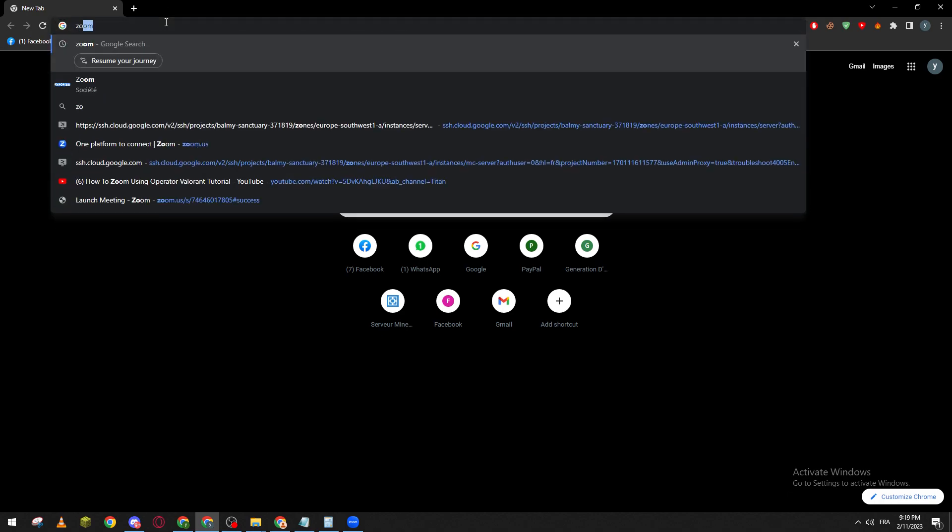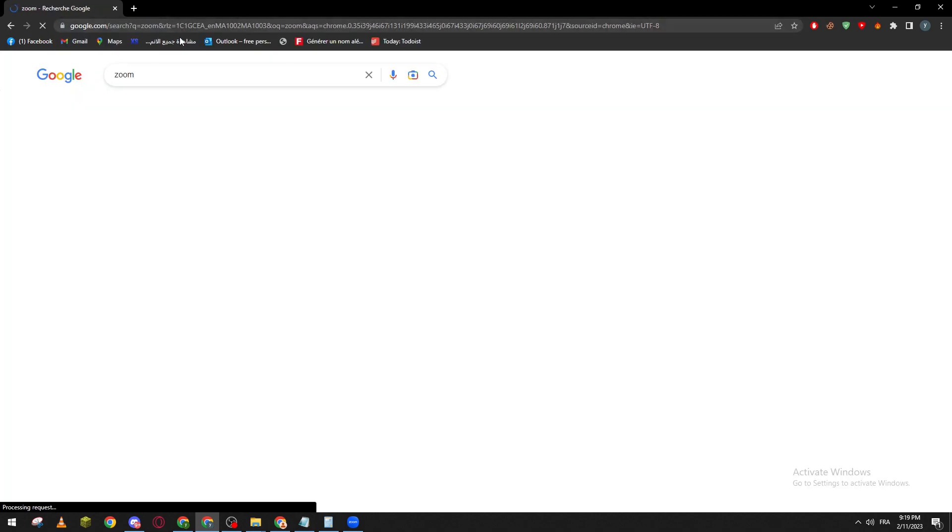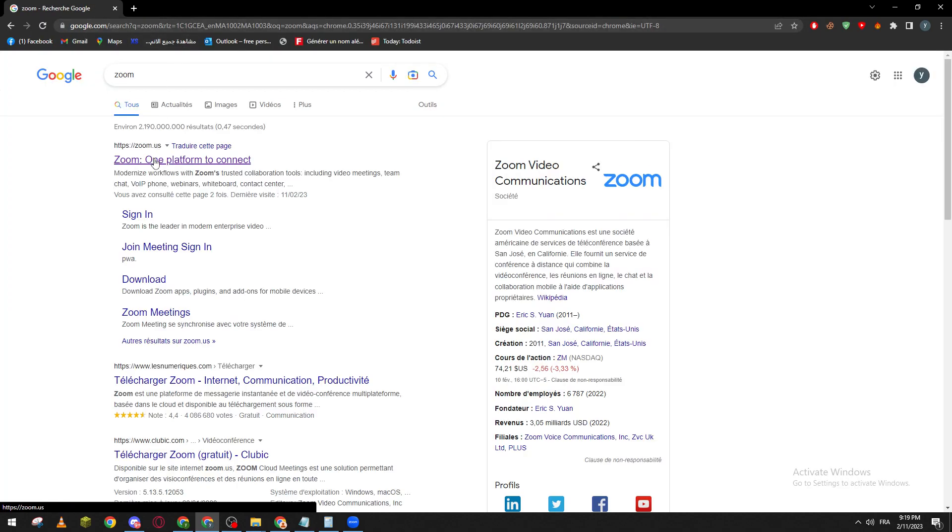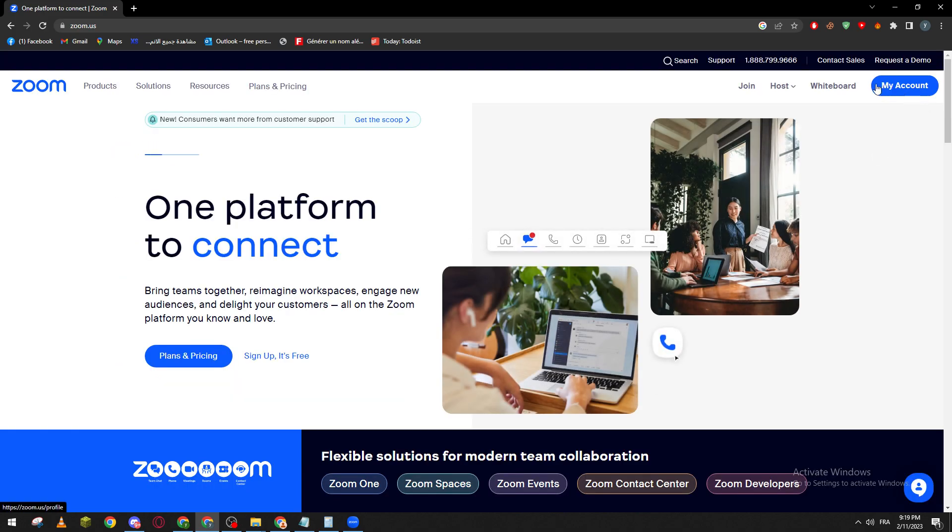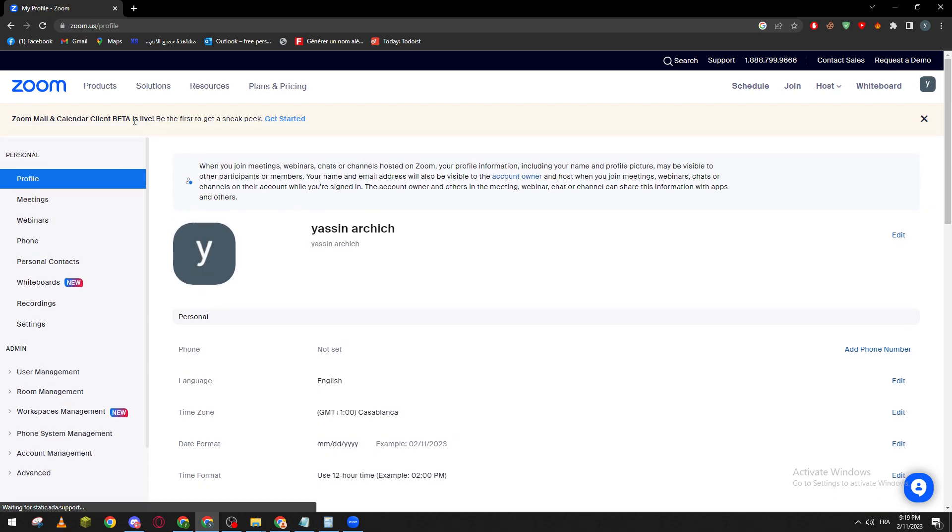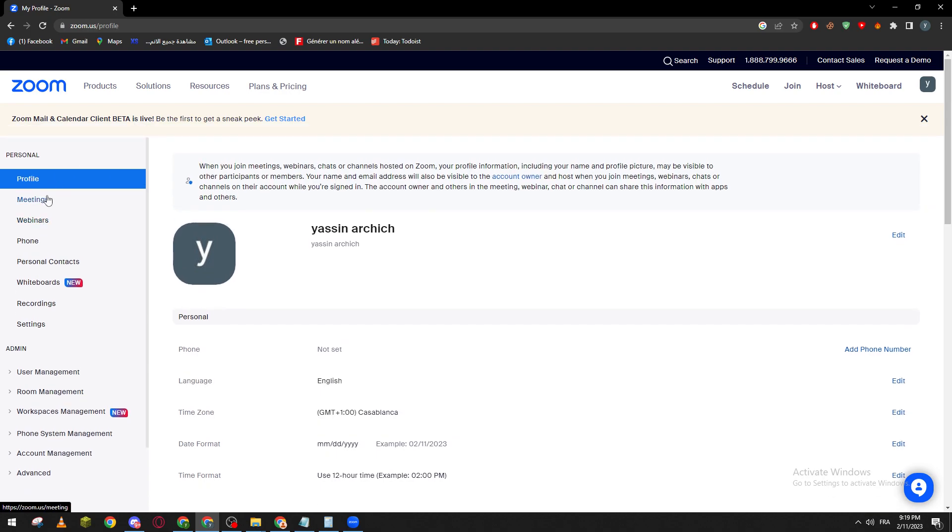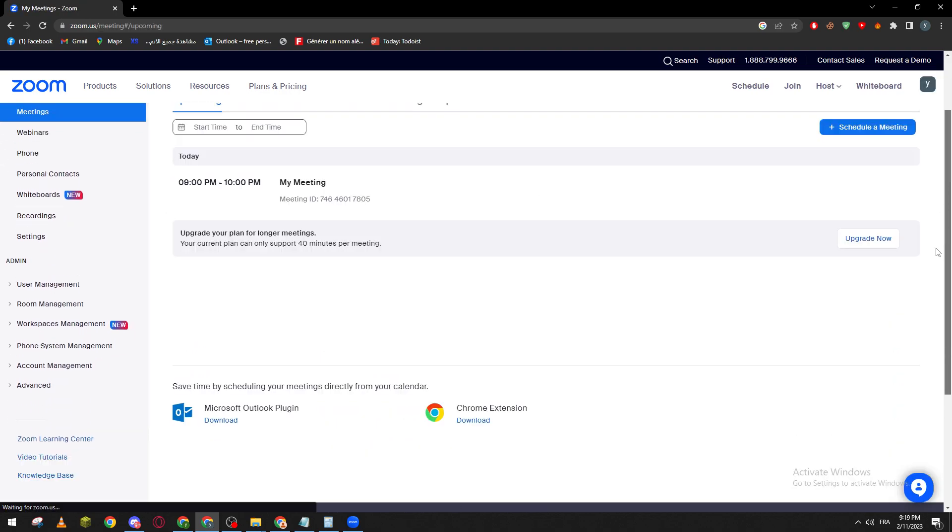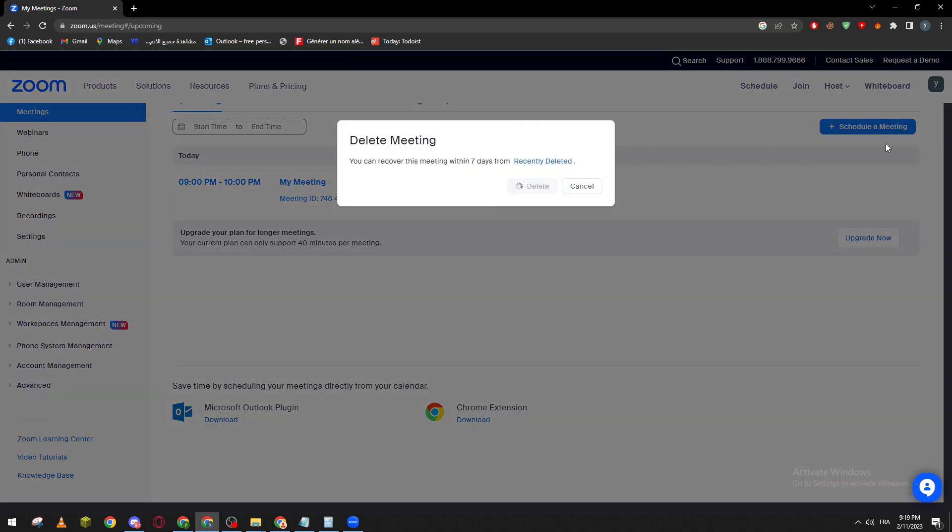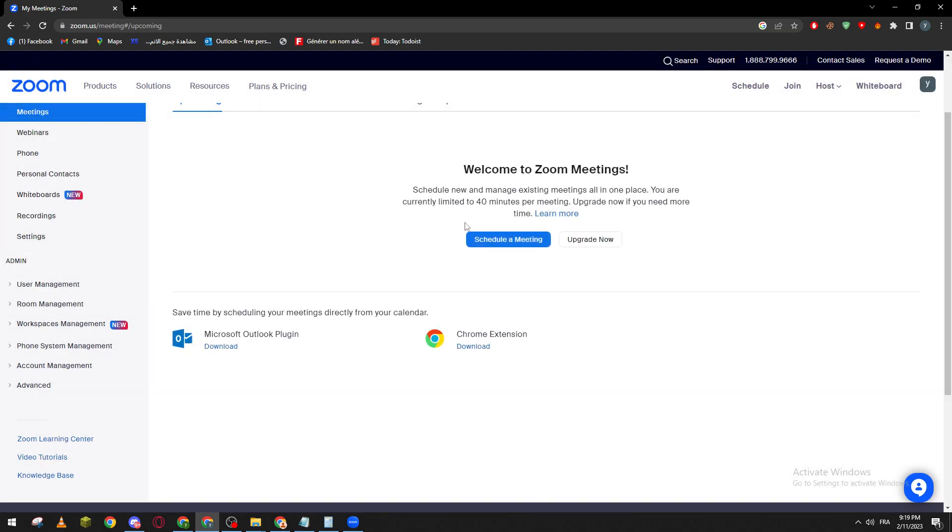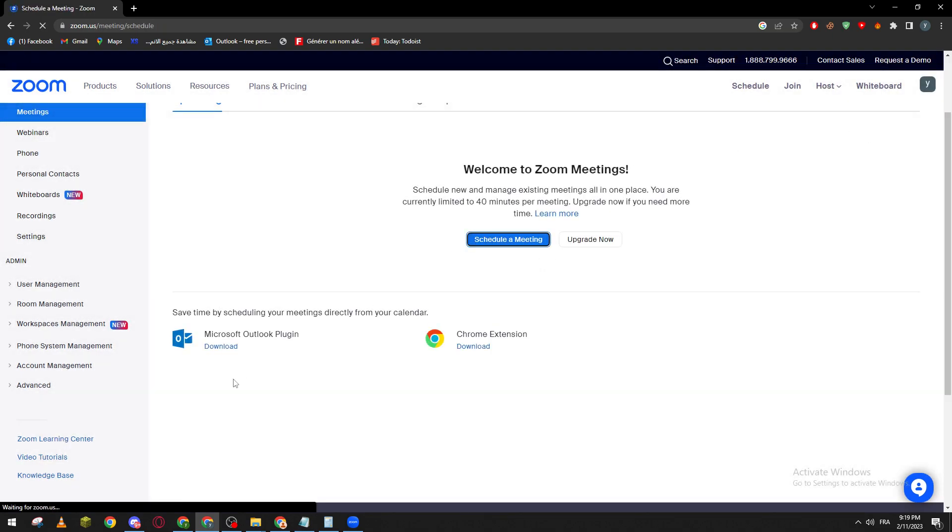First of all, I will need you to go ahead to zoom.com or .us or whatever you want, and then go to your account. Log into your account. After that, go to your meetings and then create a new meeting. Let me just delete my oldest one and create a new one from here.